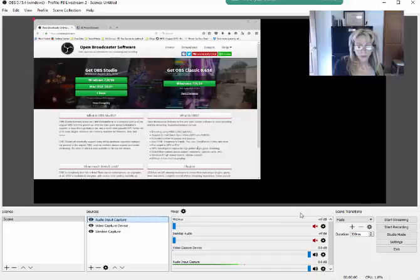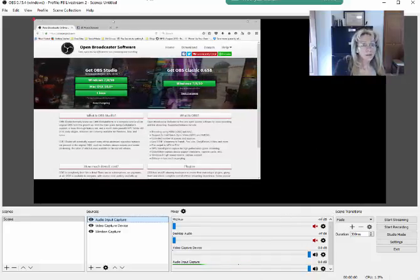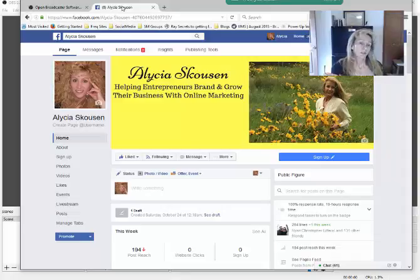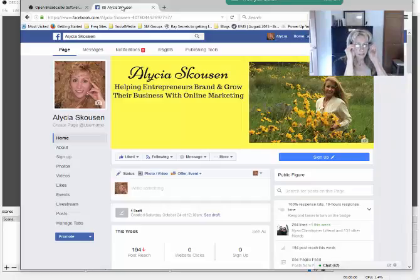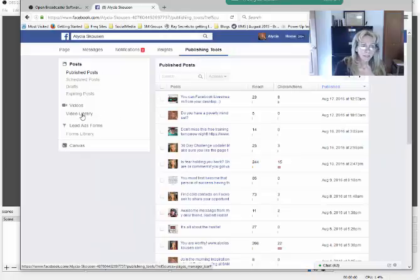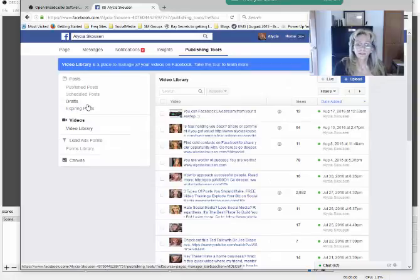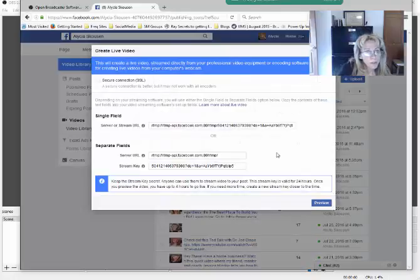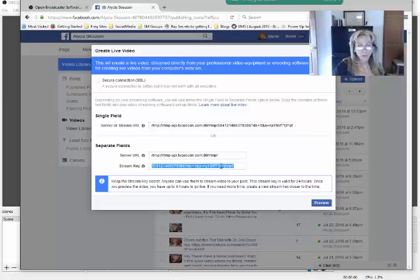Next, you're going to open your Facebook page. You have to use a fan page — a page other than your personal profile. Then select Publishing Tools, select Video, and then select Live. It may appear differently in your publishing tools window, but open up the live stream option and then you're going to select the stream key right here.